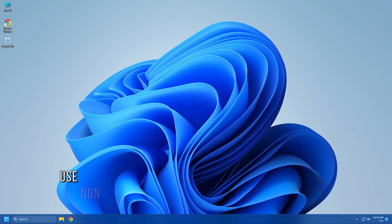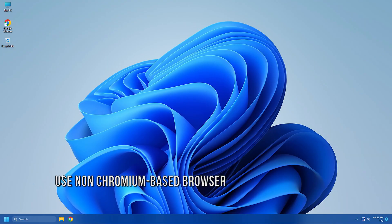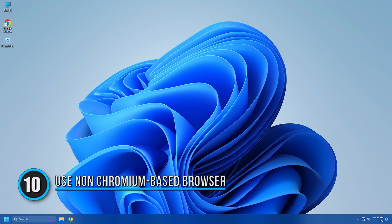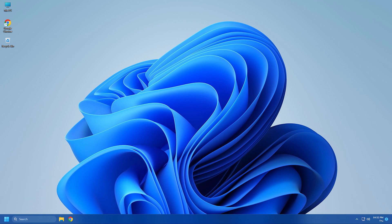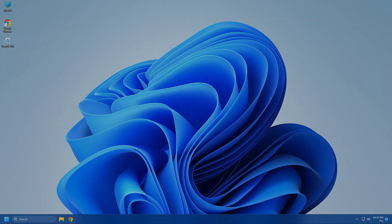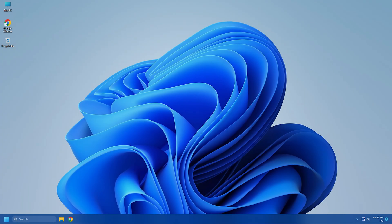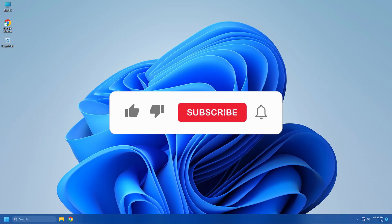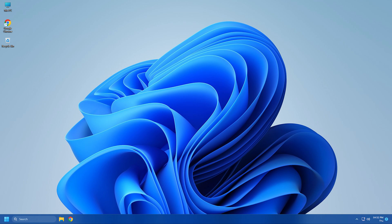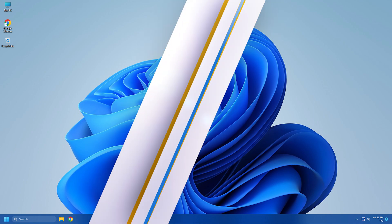Method 10. If the earlier solutions didn't help, try switching to a different browser that is not Chromium-based. You can shift to Firefox and see if the issue persists. So, that's it, subscribe to the Windows Club for all your tech solutions related to Windows. Thanks for watching.